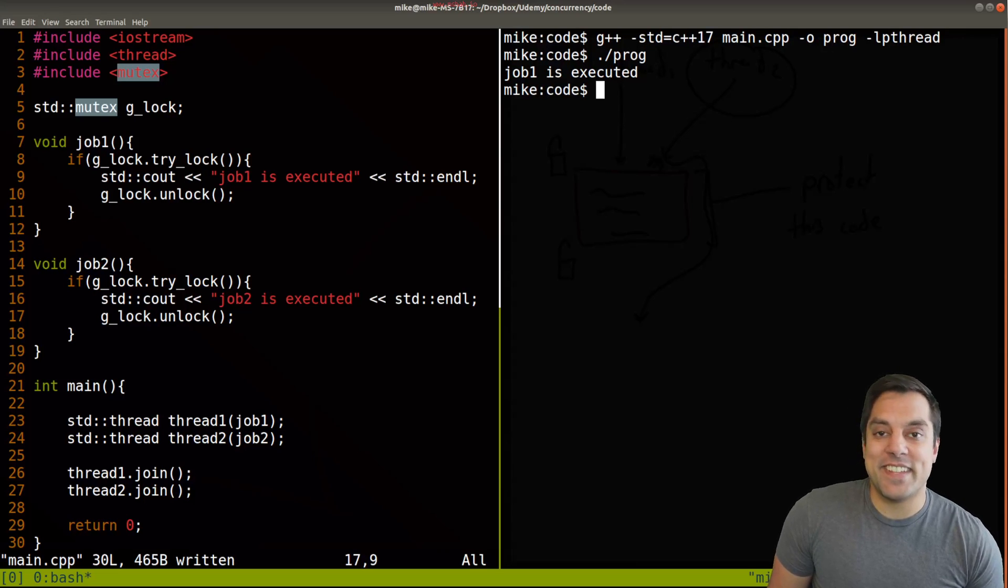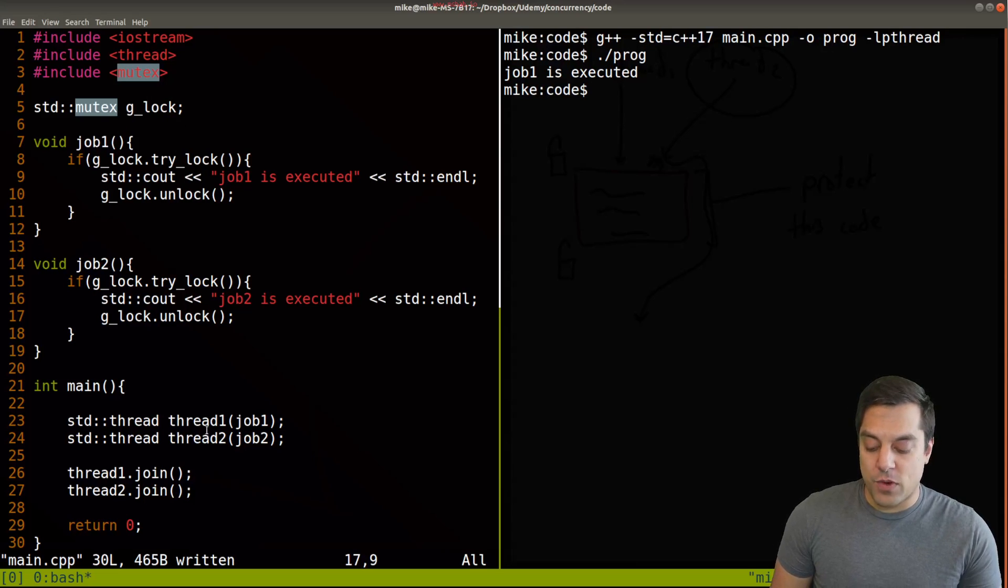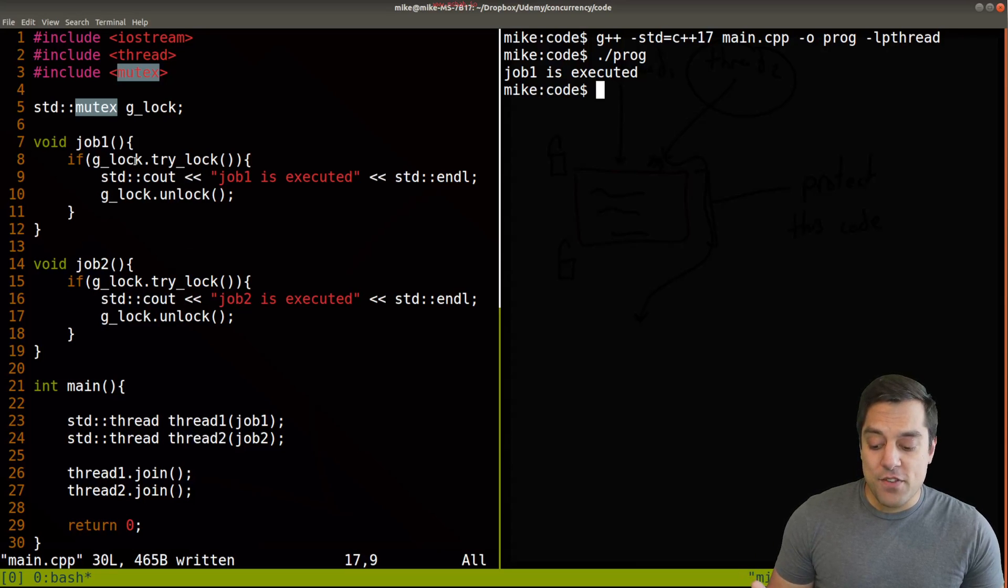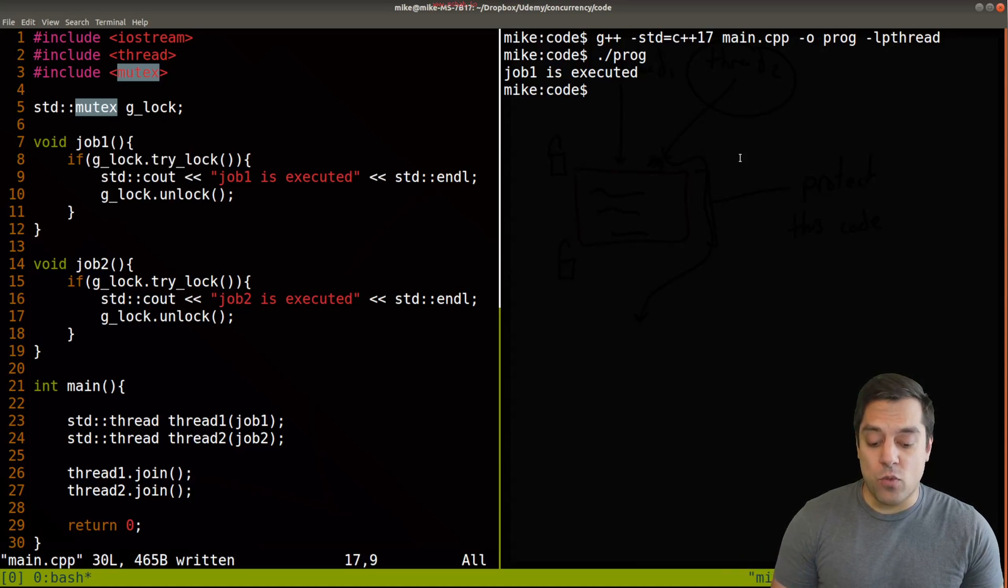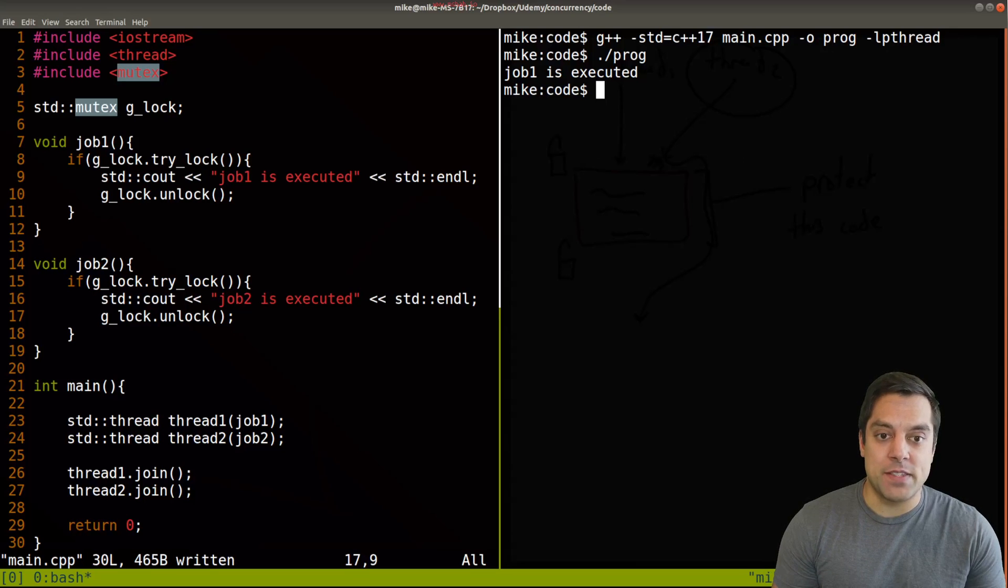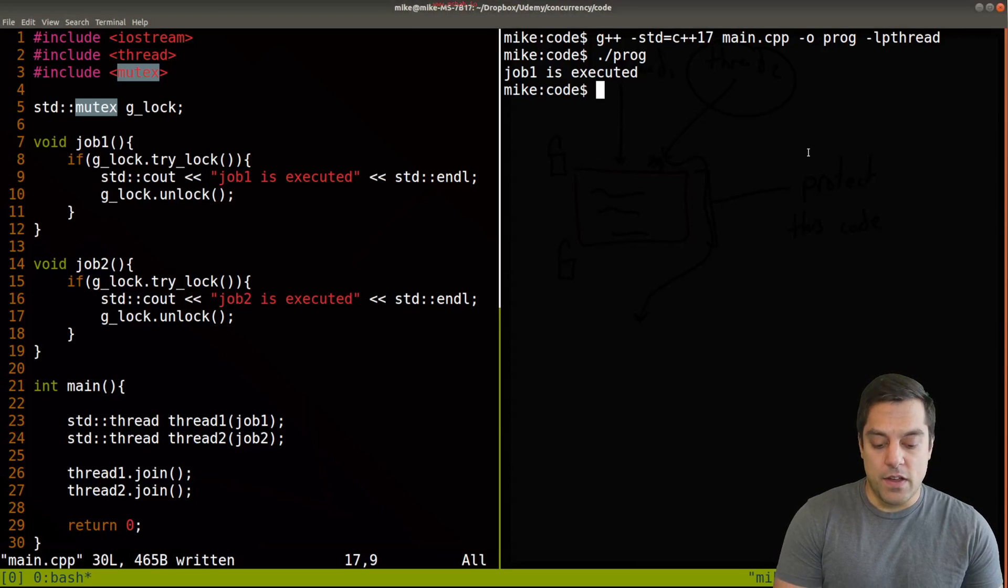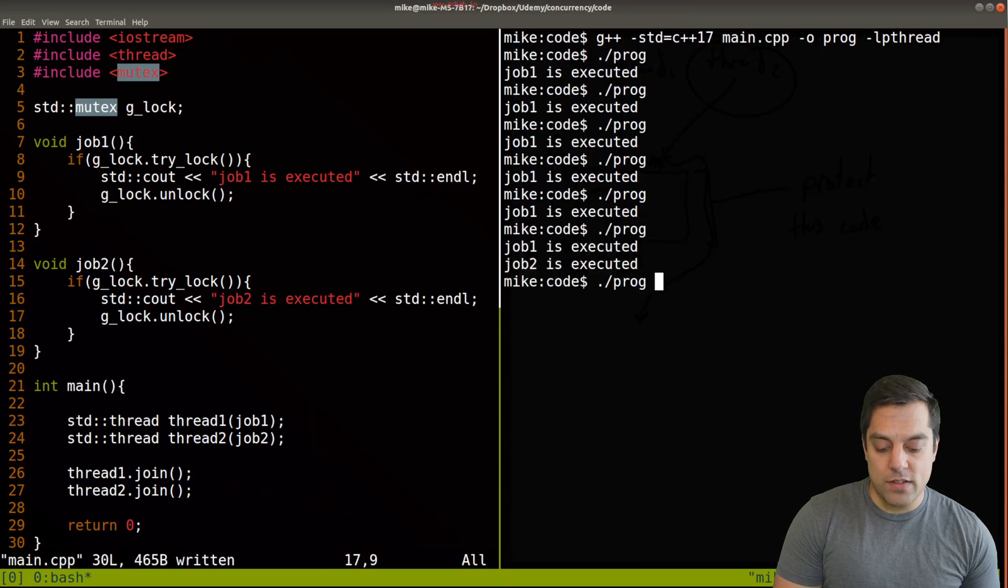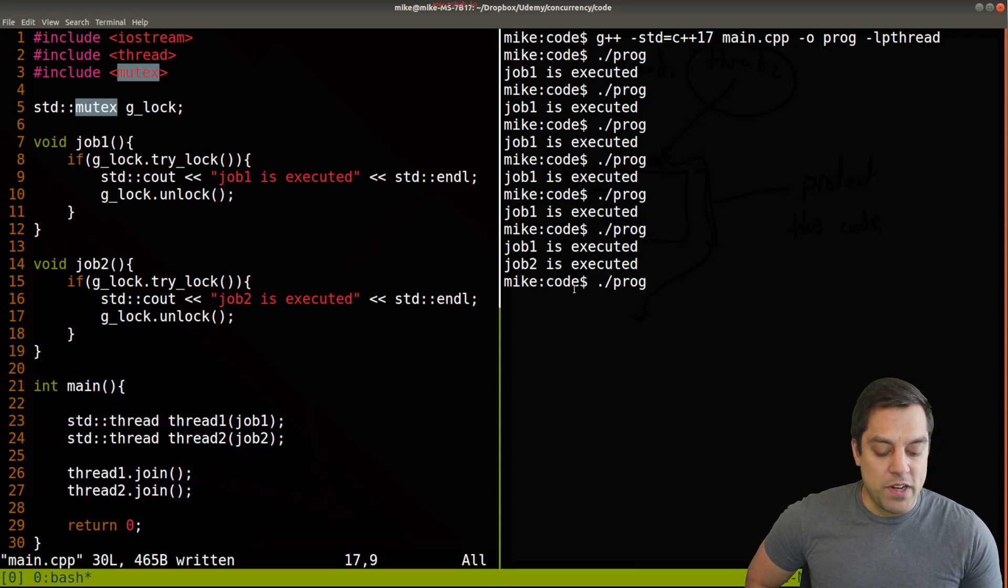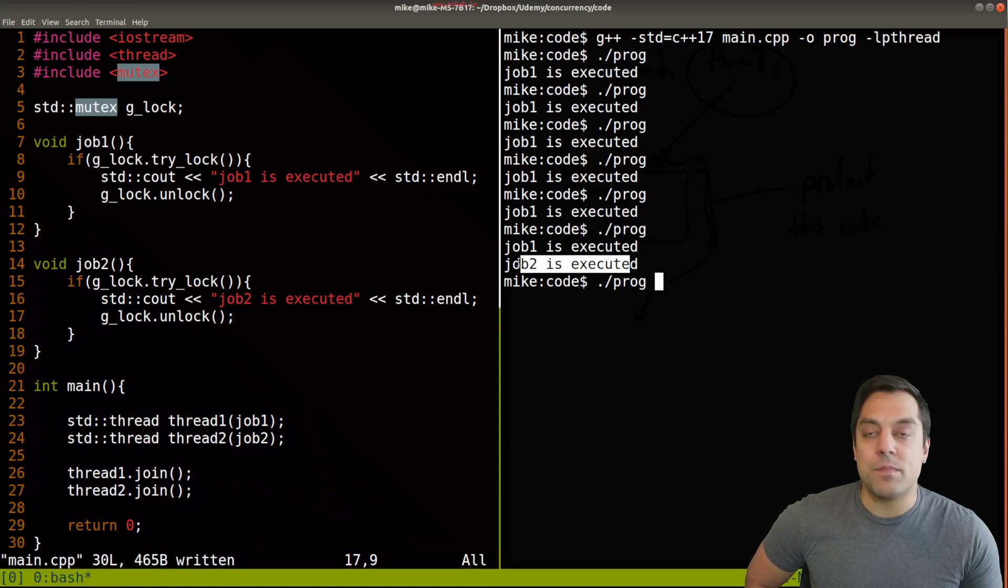And in this case, well, it looks like both threads were launched here. Both were trying to execute, but at a given time, only job one could obtain the lock. So let's go ahead and run this a few more times just to see what happens. All right, and I'll run this. Job one, job one tends to win. Now, this was a little bit of a weird case here. Job one is executed and job two is executed. So what happened here?